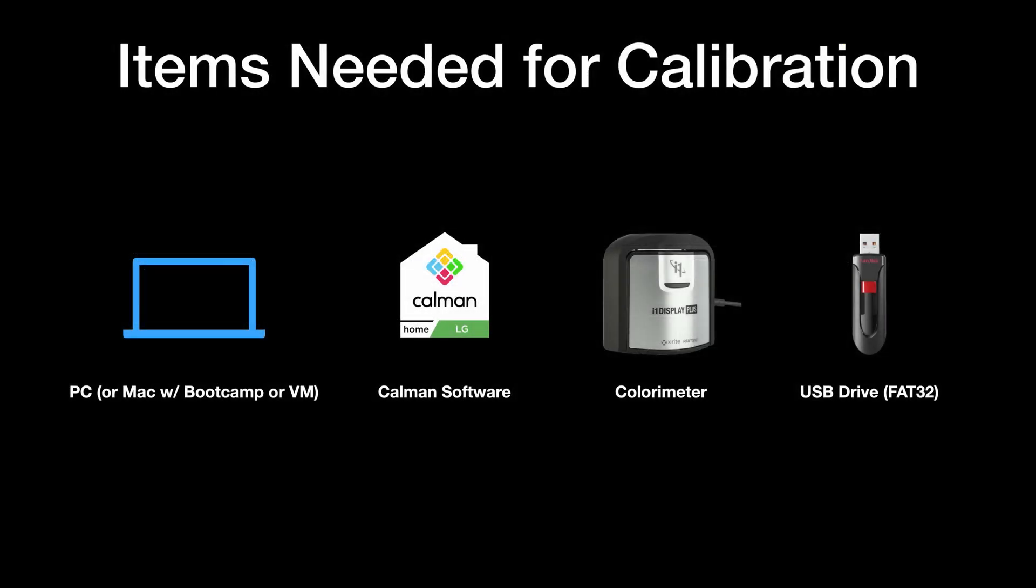Items you will need for calibration are a PC or Mac running Bootcamp or virtual machine, Calman Home for LG software, a compatible colorimeter, and a USB drive that's formatted to FAT32.